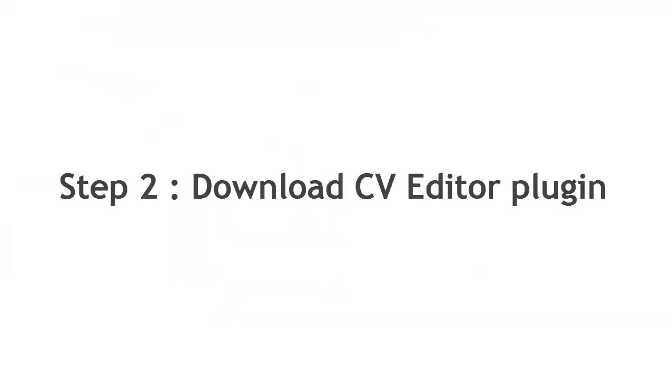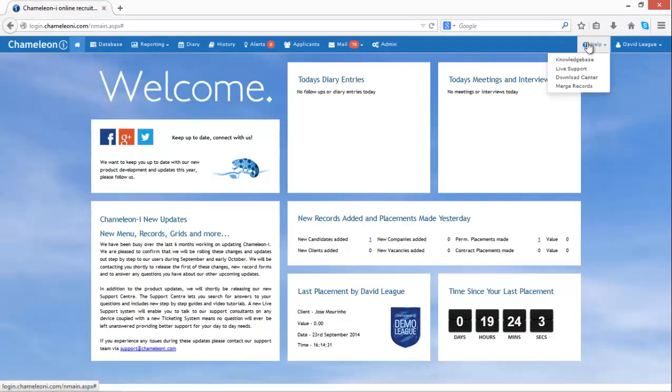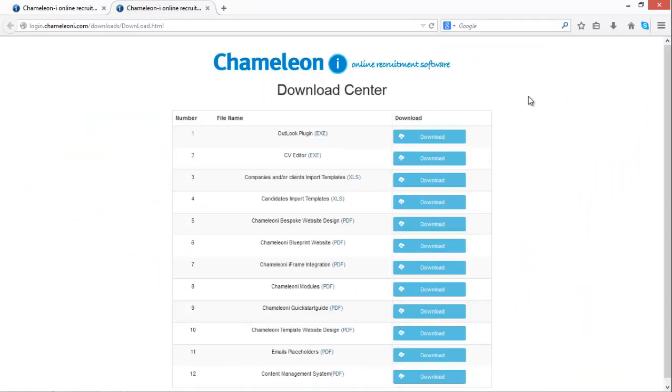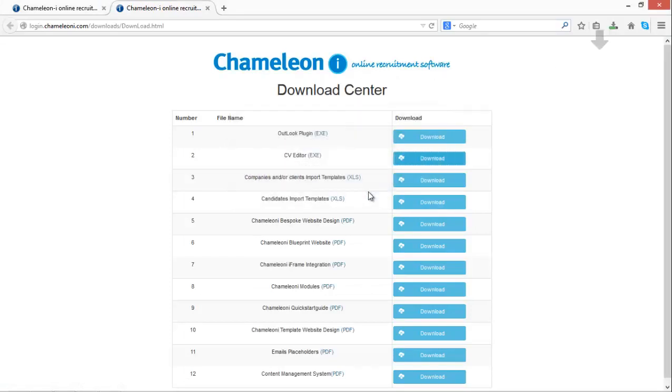Downloading the CV Editor is easy. Simply click on the Help button, selecting the Download Center. Click the blue Download button next to the CV Editor and select Save File. Run through the Installation Wizard, making sure to have closed all Word documents first.